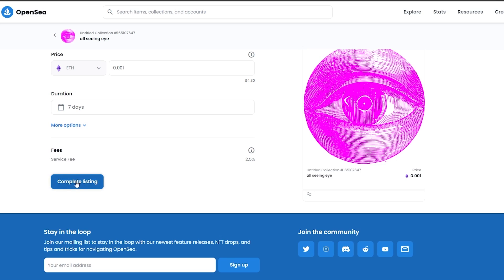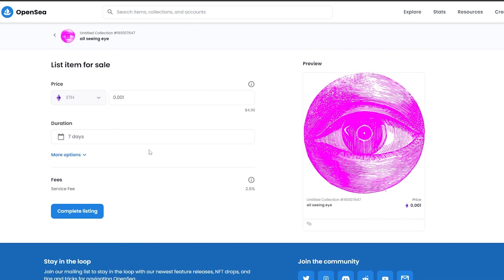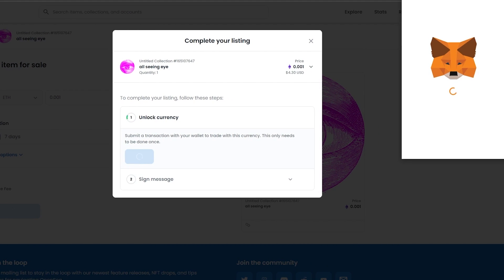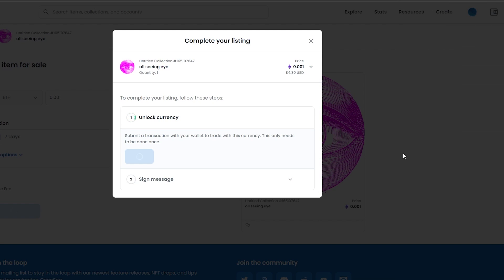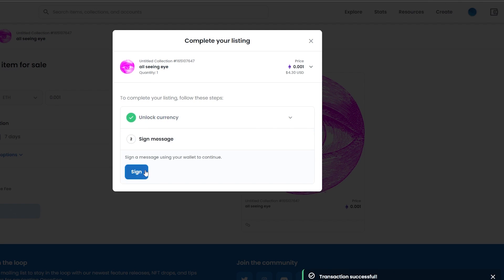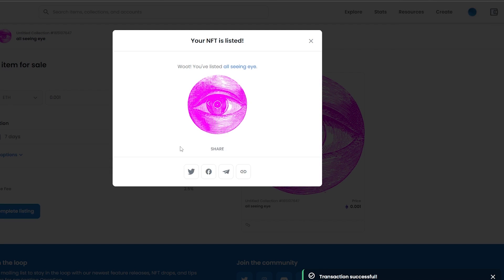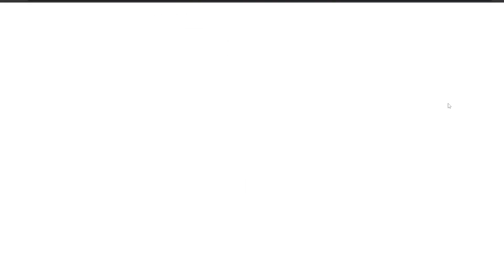Click 'Complete Listing.' It's free to list, but there's a 2.5% service fee, which is only deducted when your NFT actually sells. Click 'Complete Listing' again, then unlock the currency by clicking 'Unlock,' which sends a transaction to your wallet. Sign the message, wait for the website to recognize it, sign again, and the transaction is successful. Your NFT is now listed — when someone buys it, you'll receive payment in your wallet and get notified.